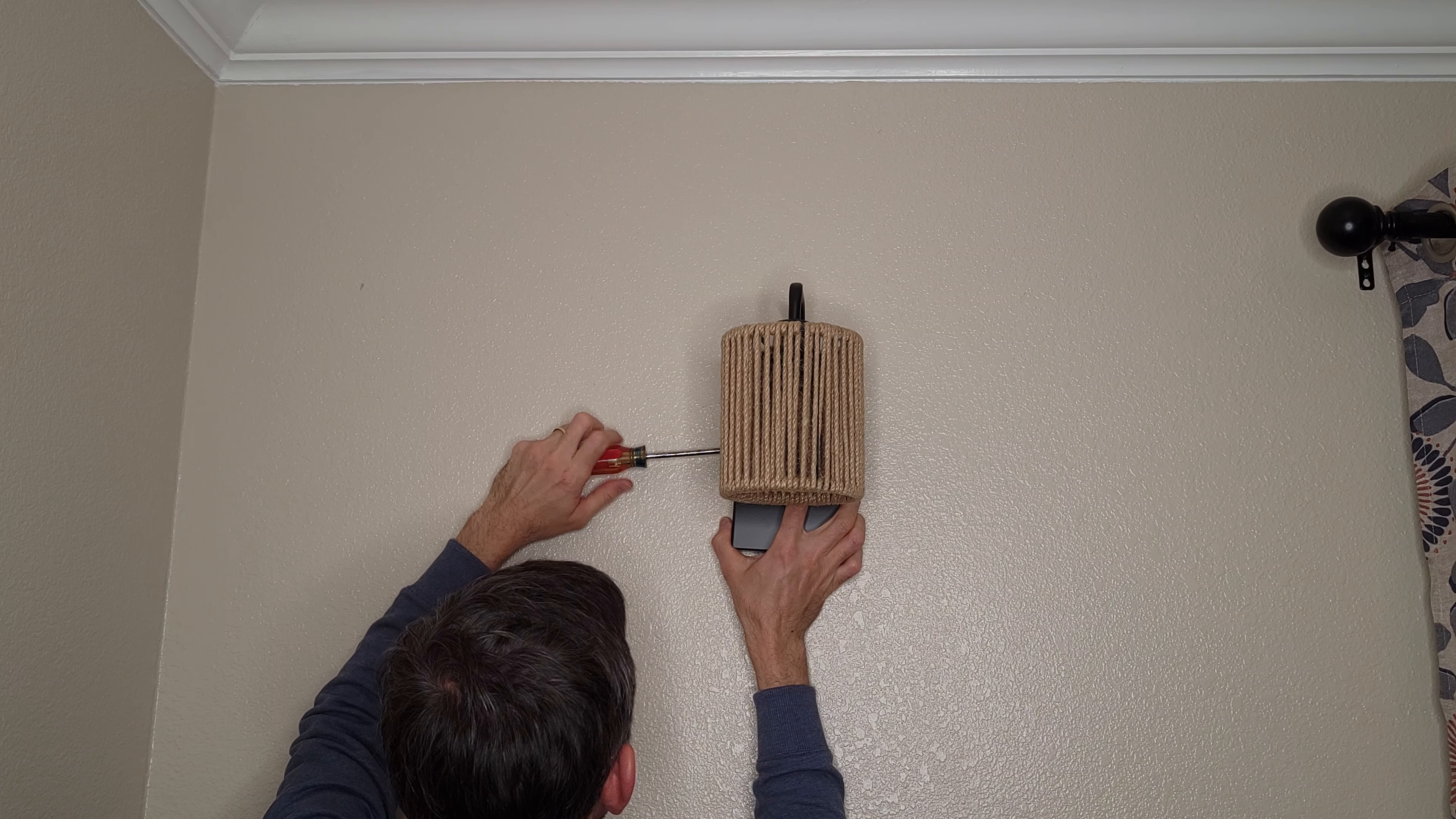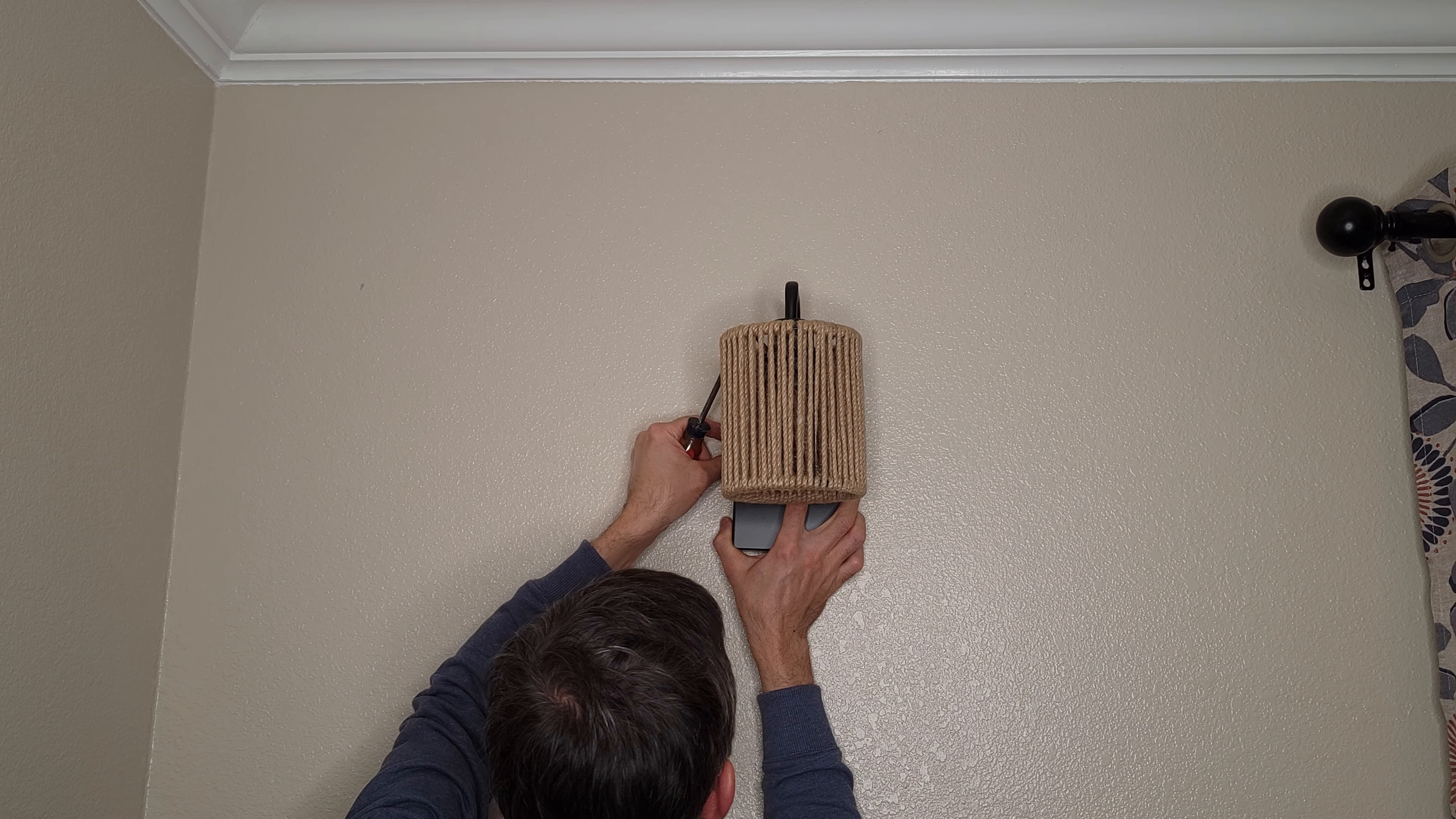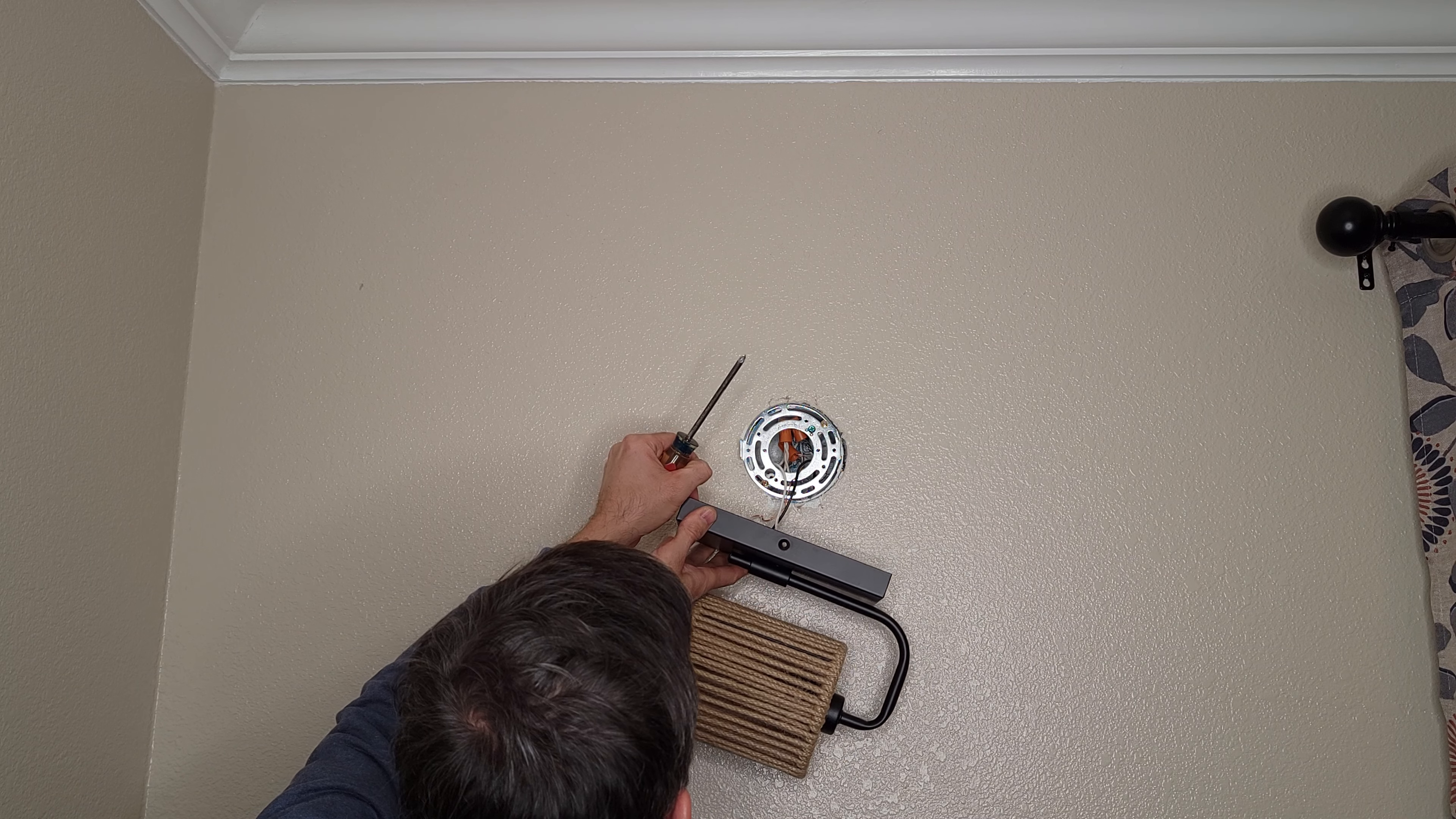And I'll take this other one off here. There we go. Those are out.